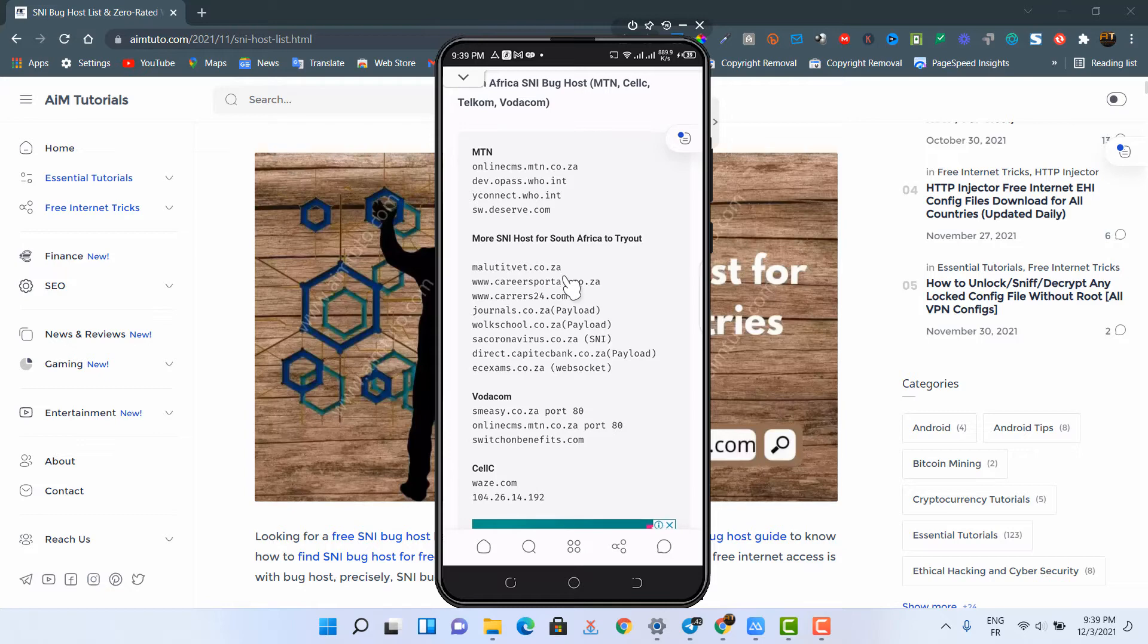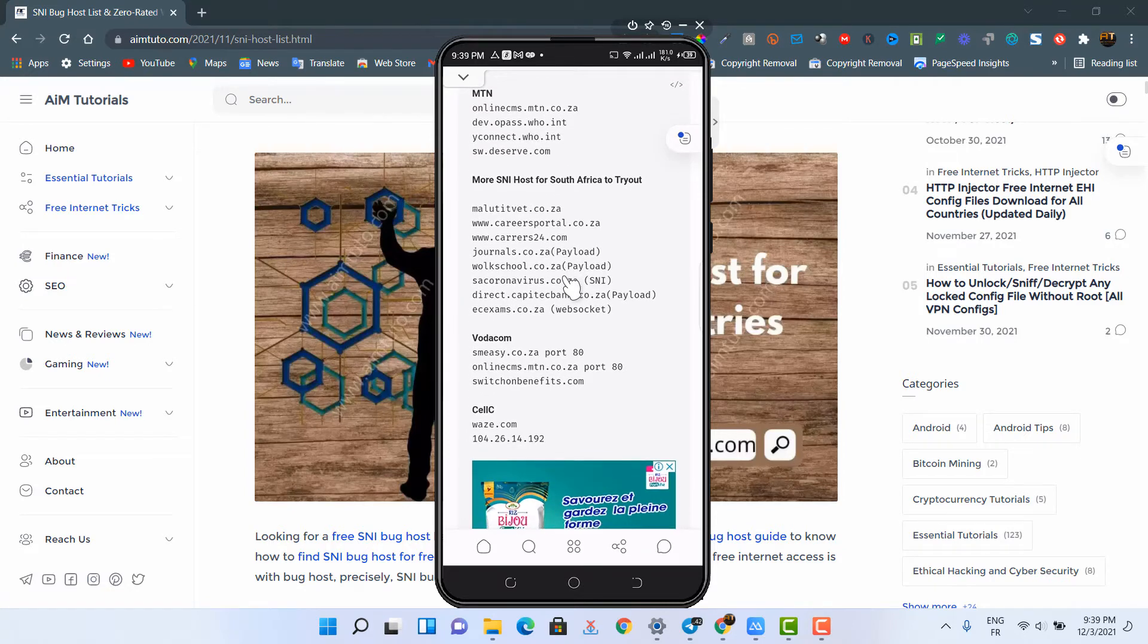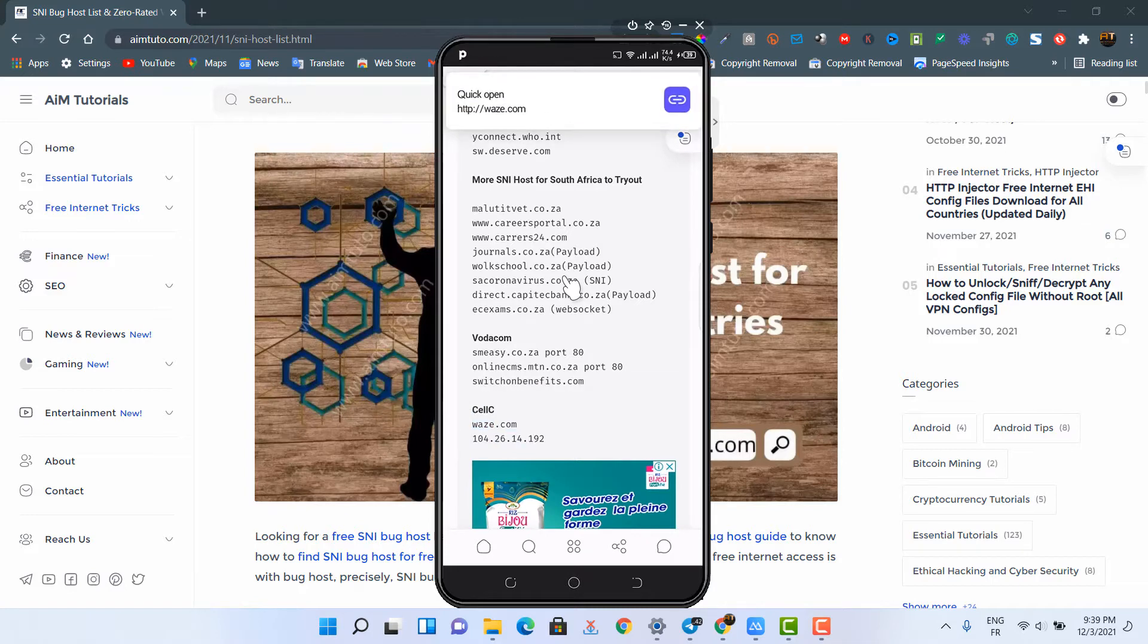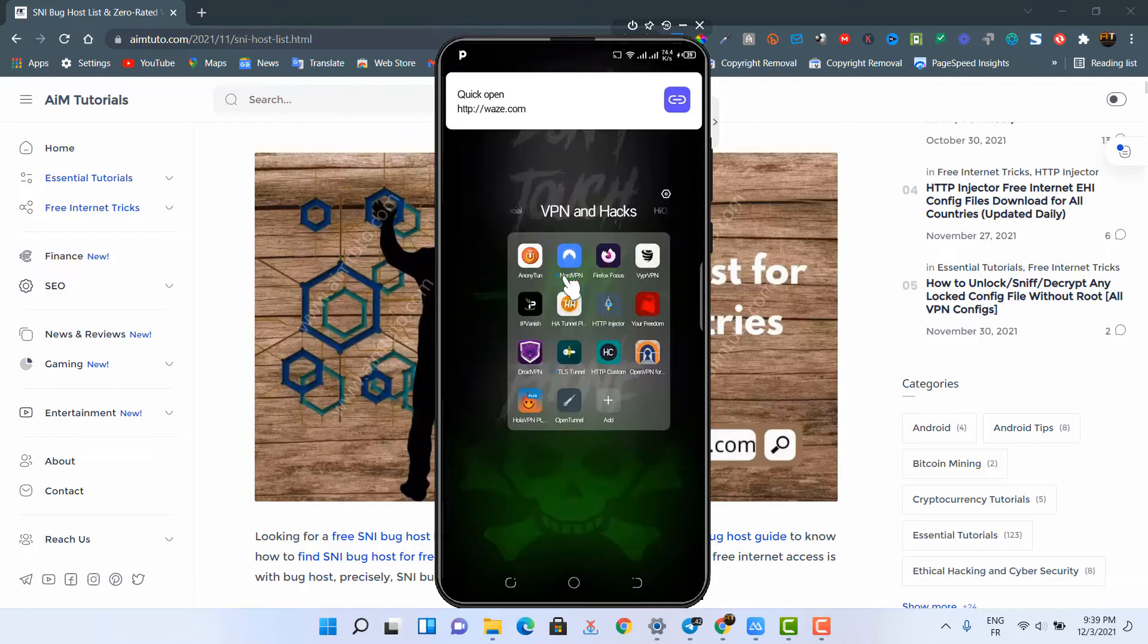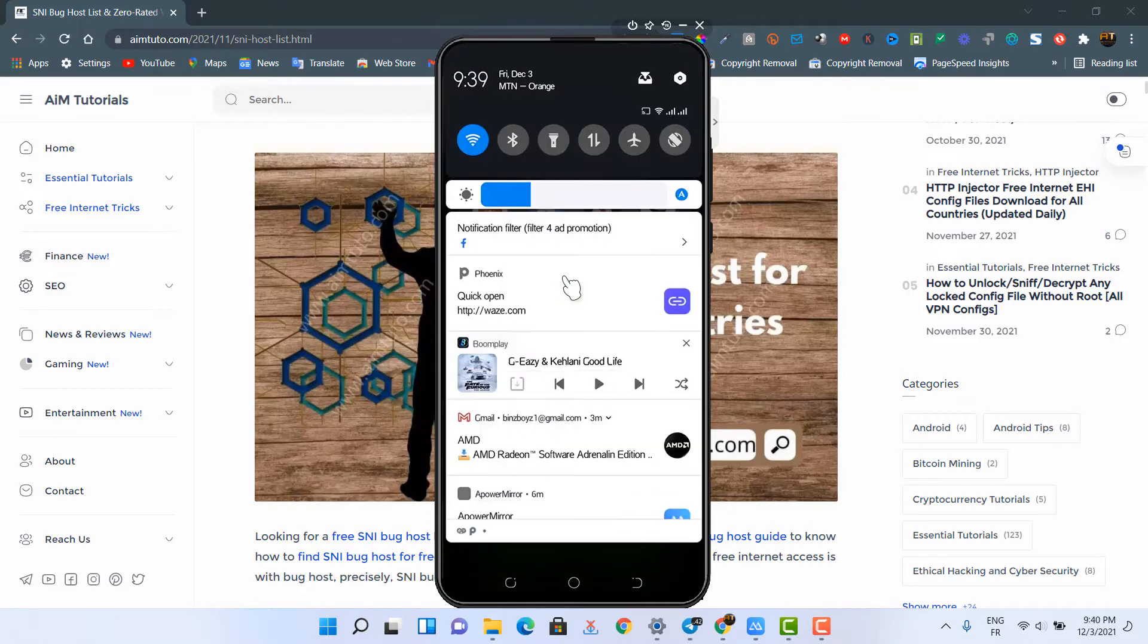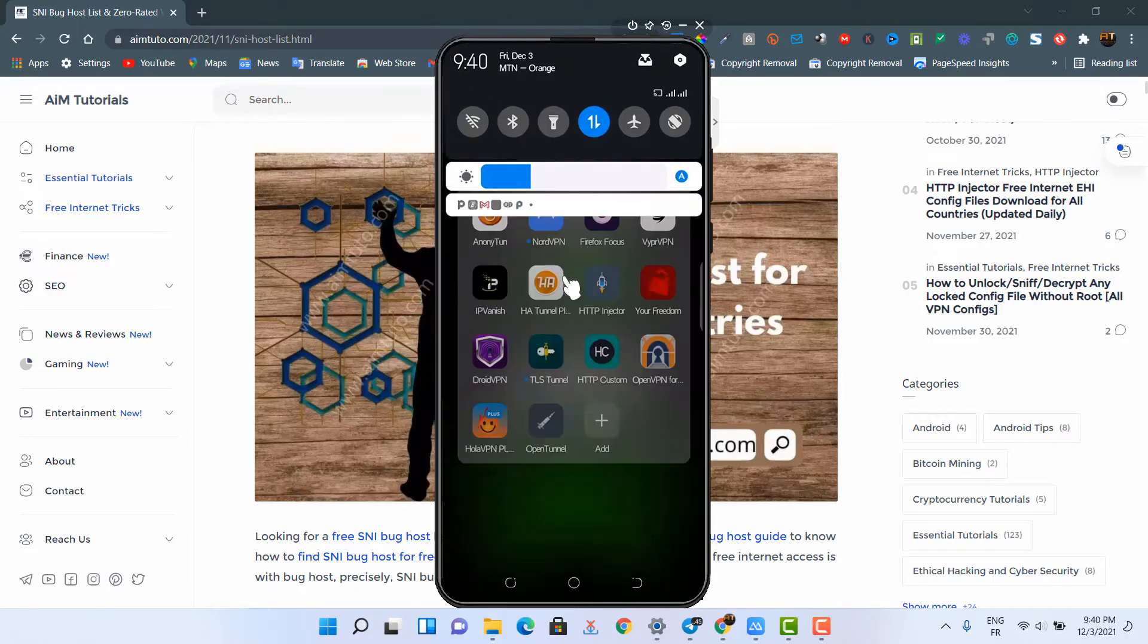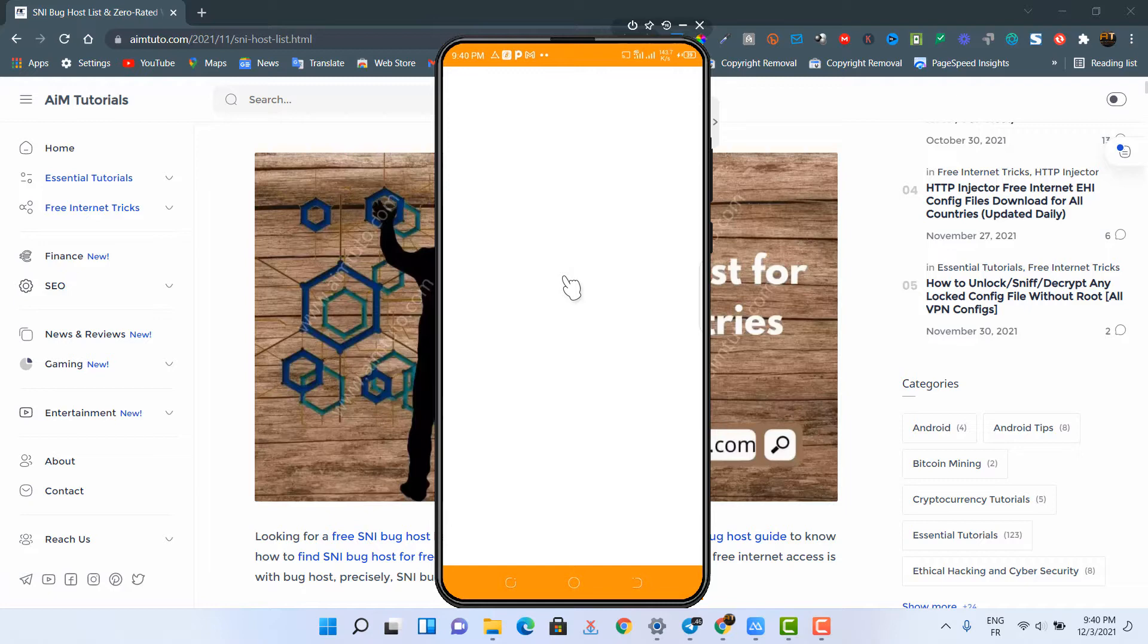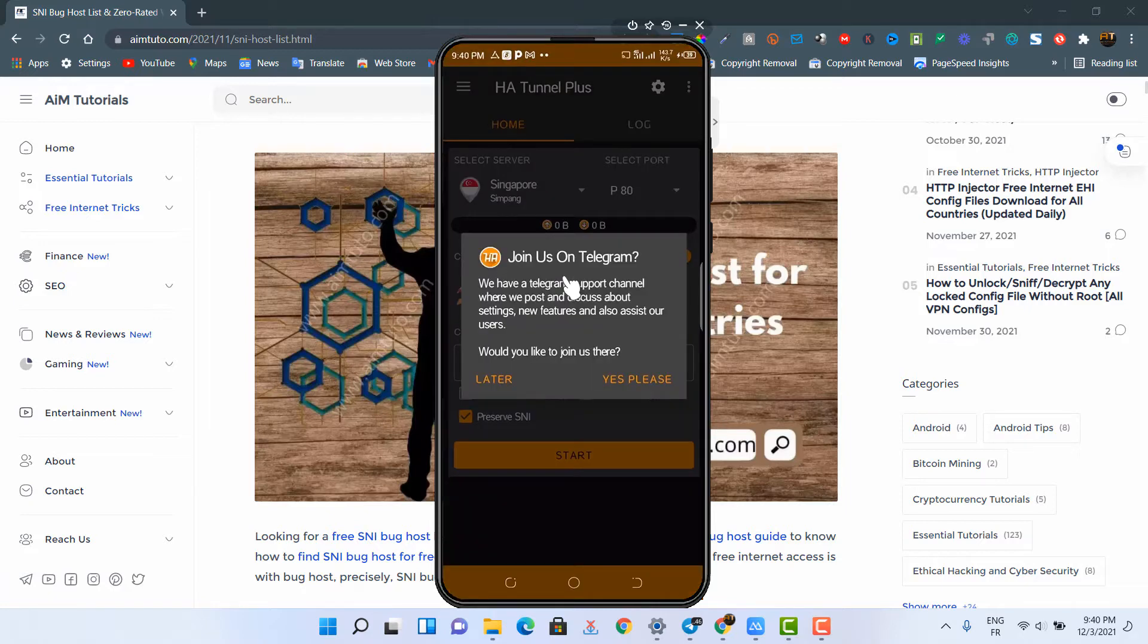Okay, let's test some of these hosts to see if they work. I'll copy a few of them. Now launch your VPN app, preferably HA Tunnel Plus. Let me test the first host.